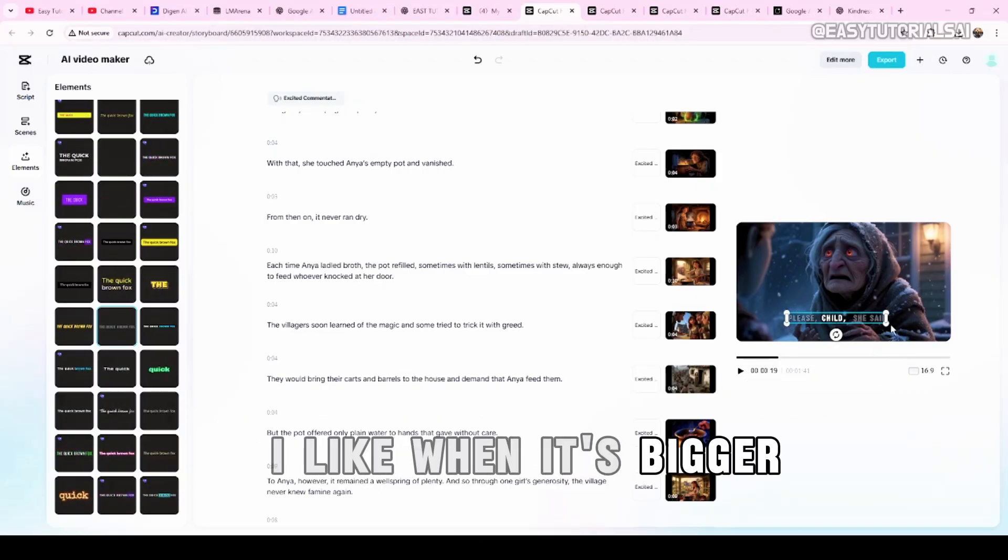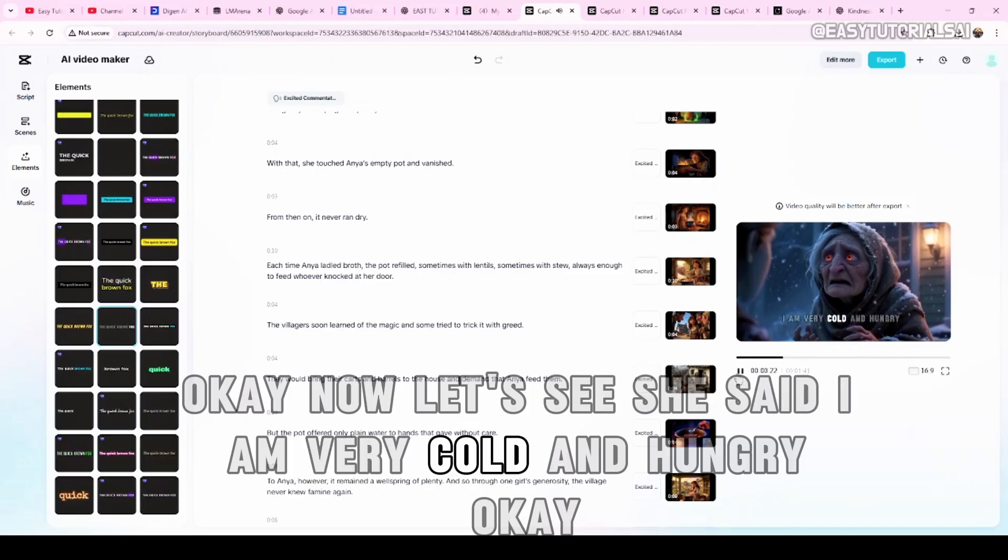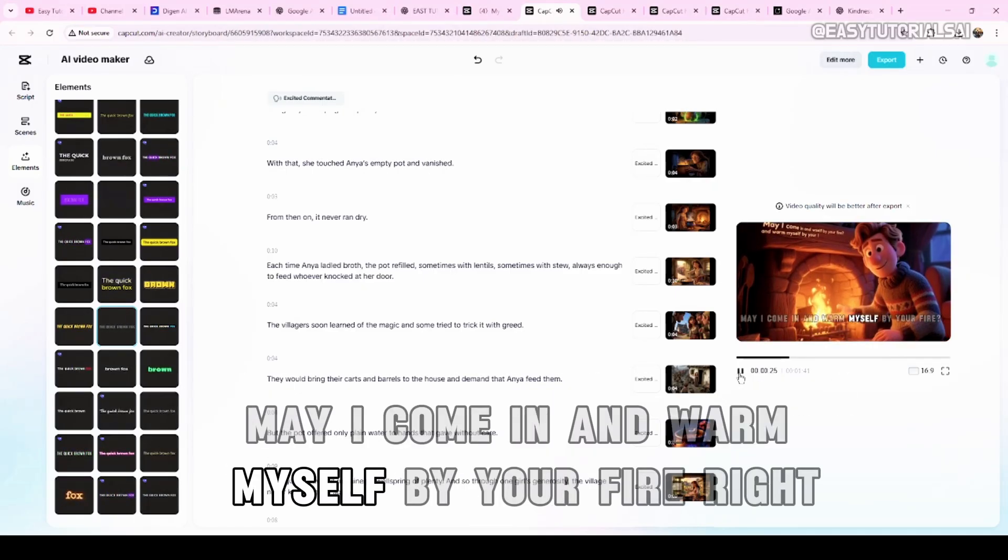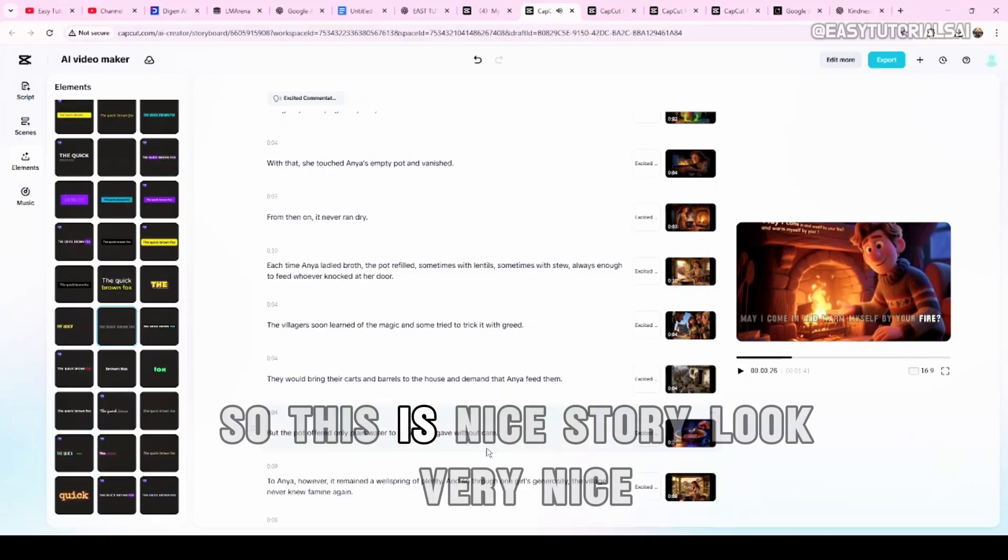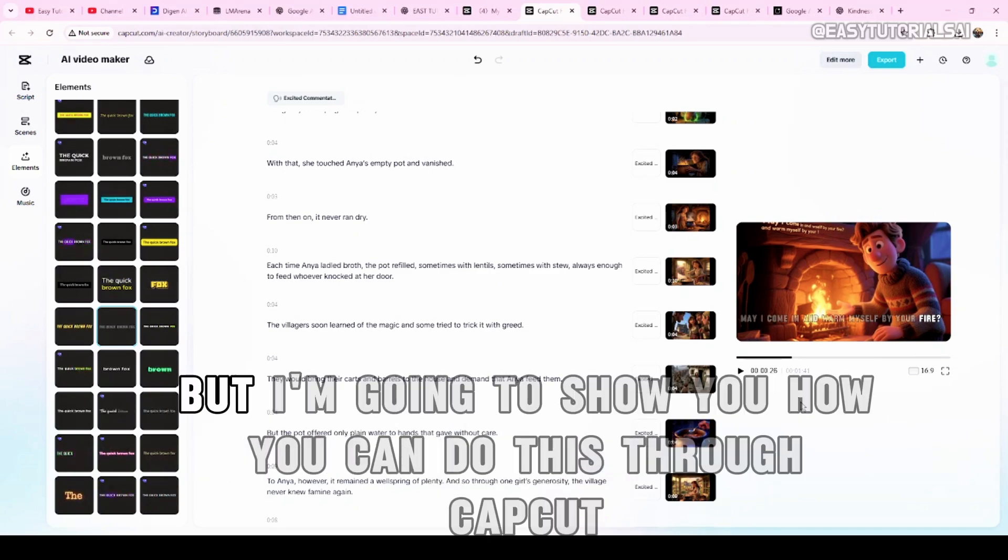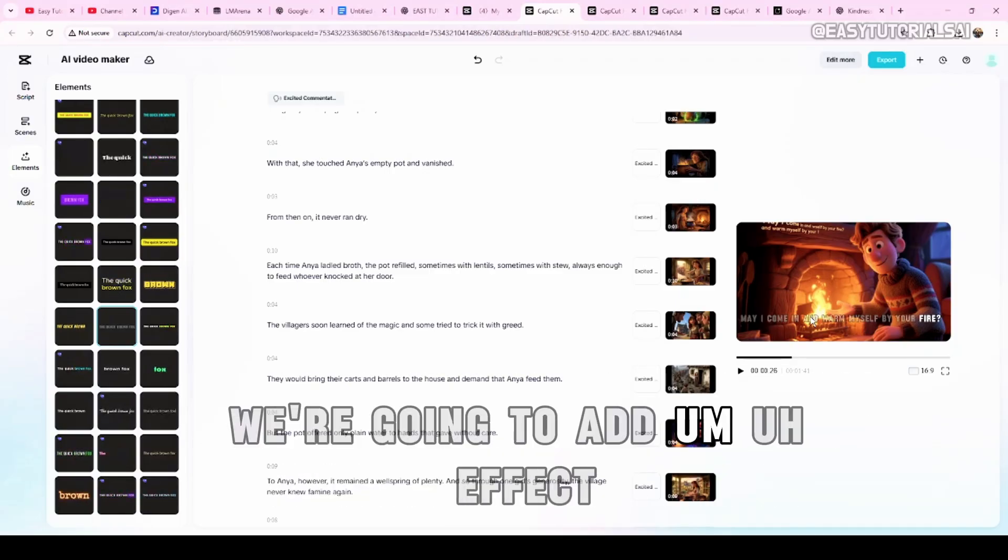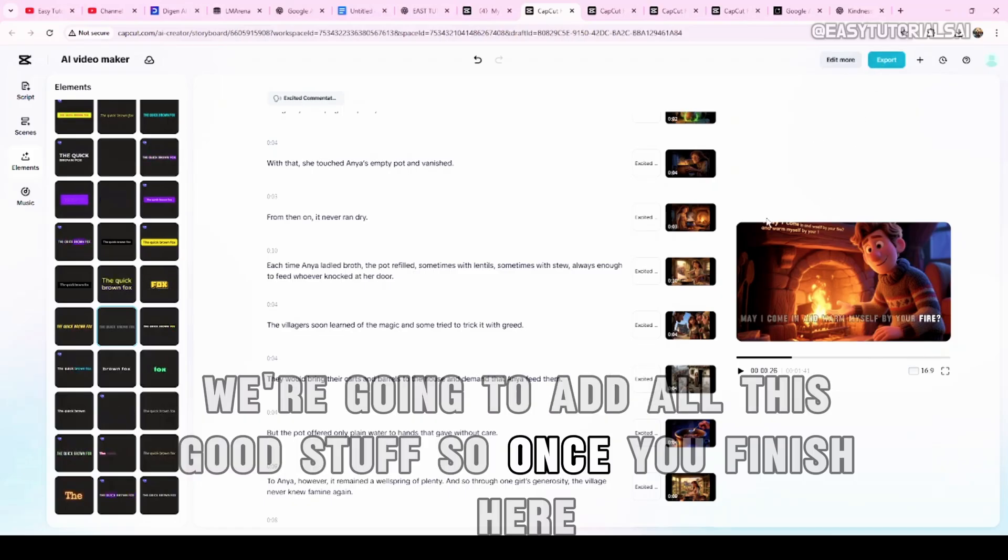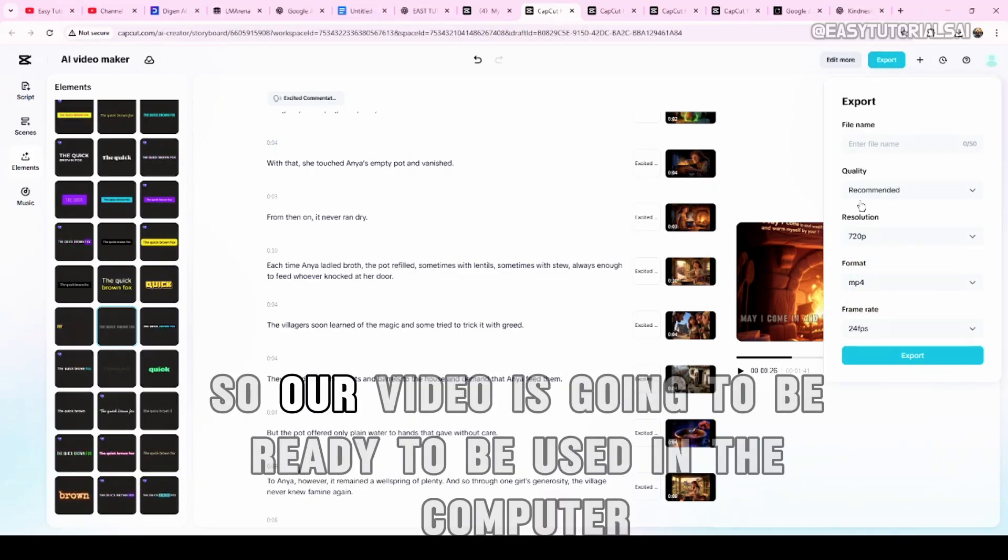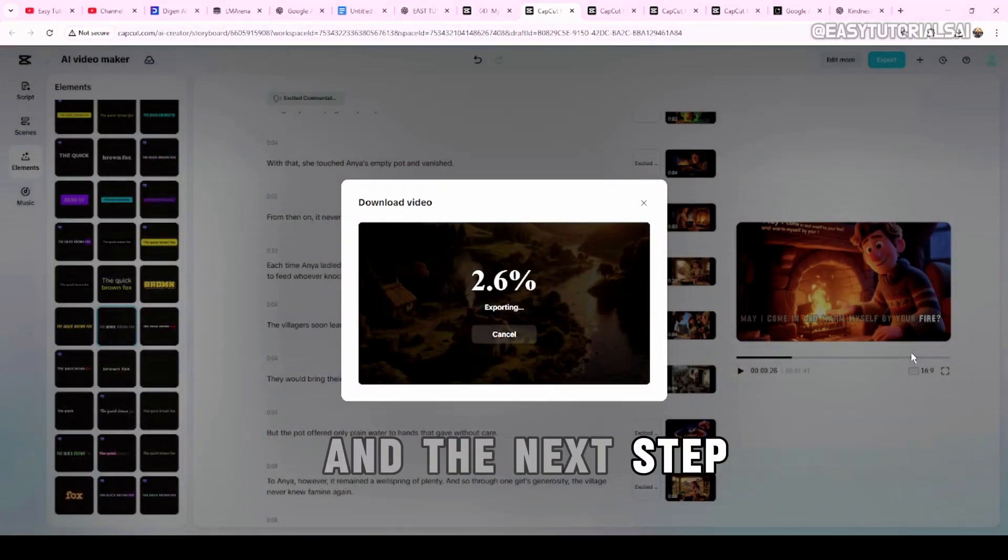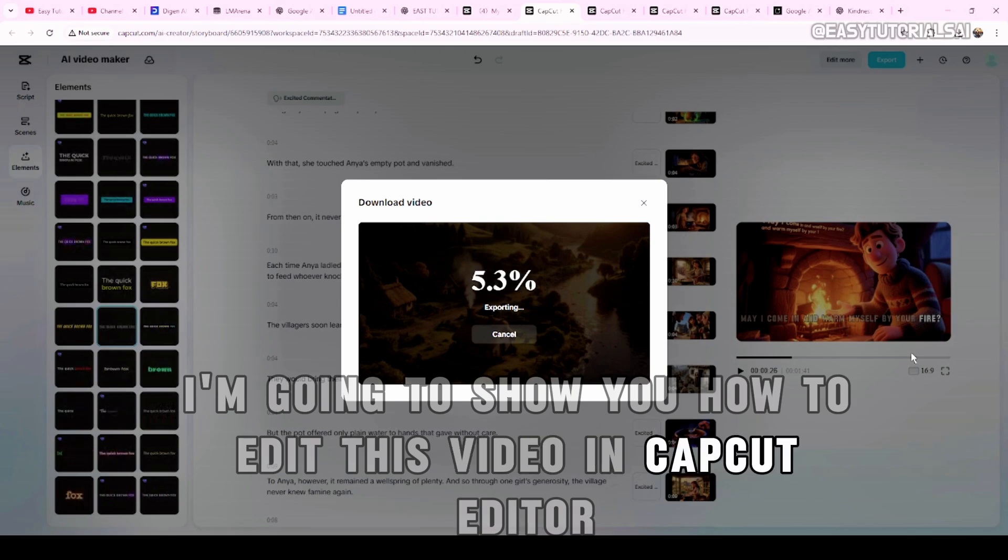Let's see if we already changed this side. Please, child. Yeah, it's already changed. This is the element here. So we can put it a bit bigger. I like when it's bigger. She said, I am very cold and hungry. May I come in and warm myself by your fire? Right, so this is a nice story. It looks very nice. Once you've done this, you can add music. You can add other things. But I'm going to show you how you can do this through CapCut. We're going to edit more. We're going to add effects. We're going to add music. We're going to add audio. We're going to add all this good stuff. So once you finish here, come here and click export. So our video is going to be ready to be used in the computer. And the next thing, I'm going to show you how to edit this video in CapCut editor.